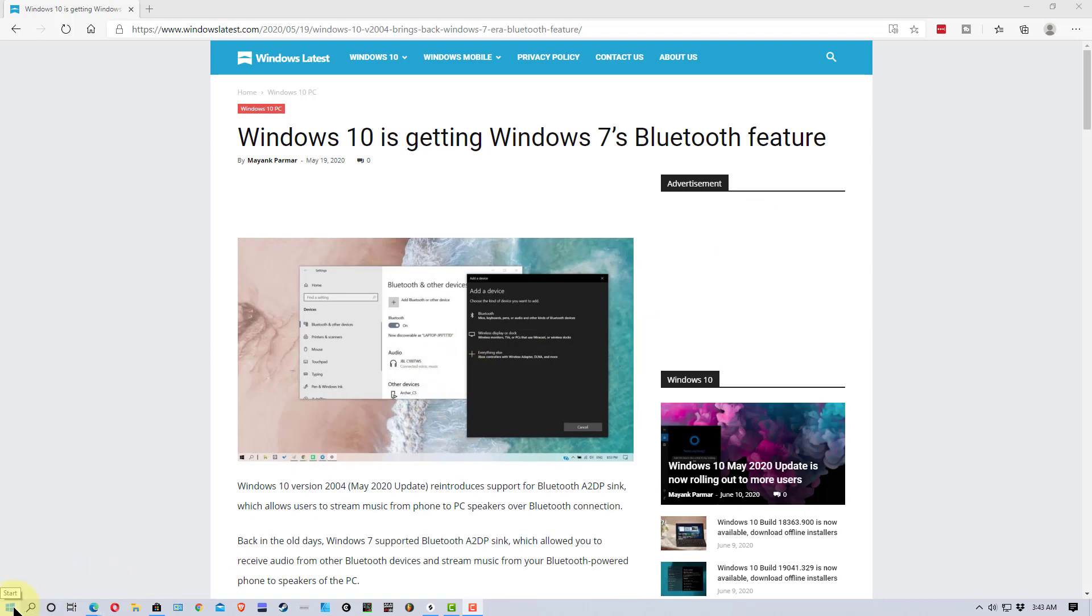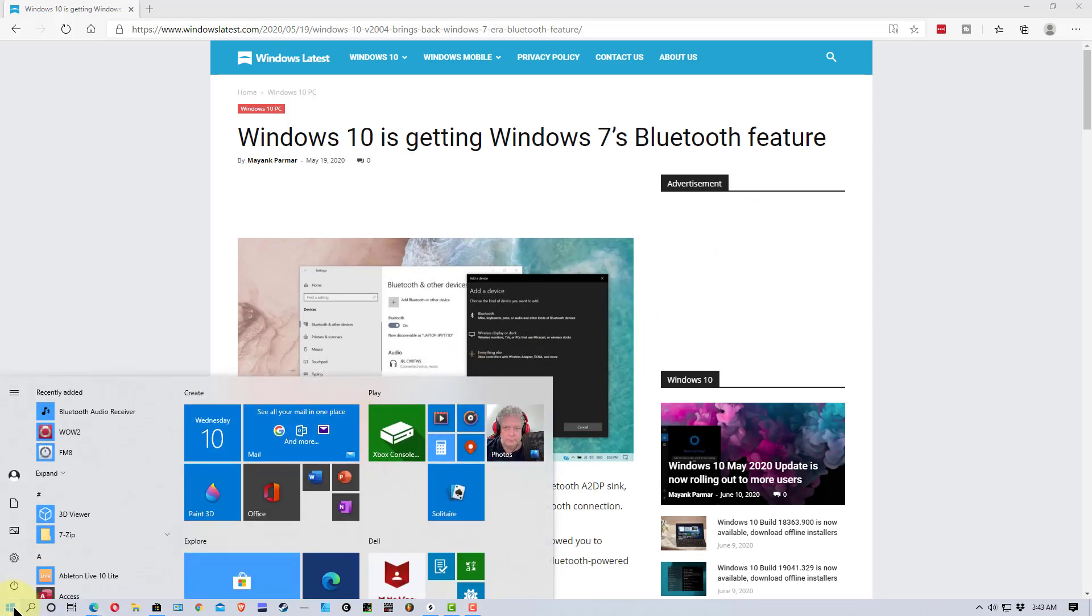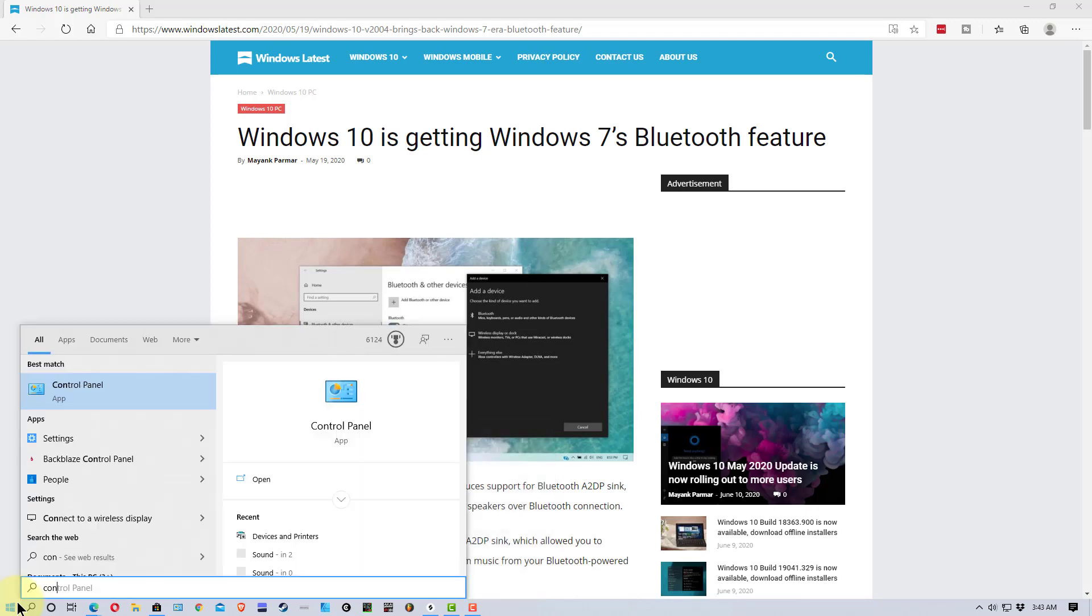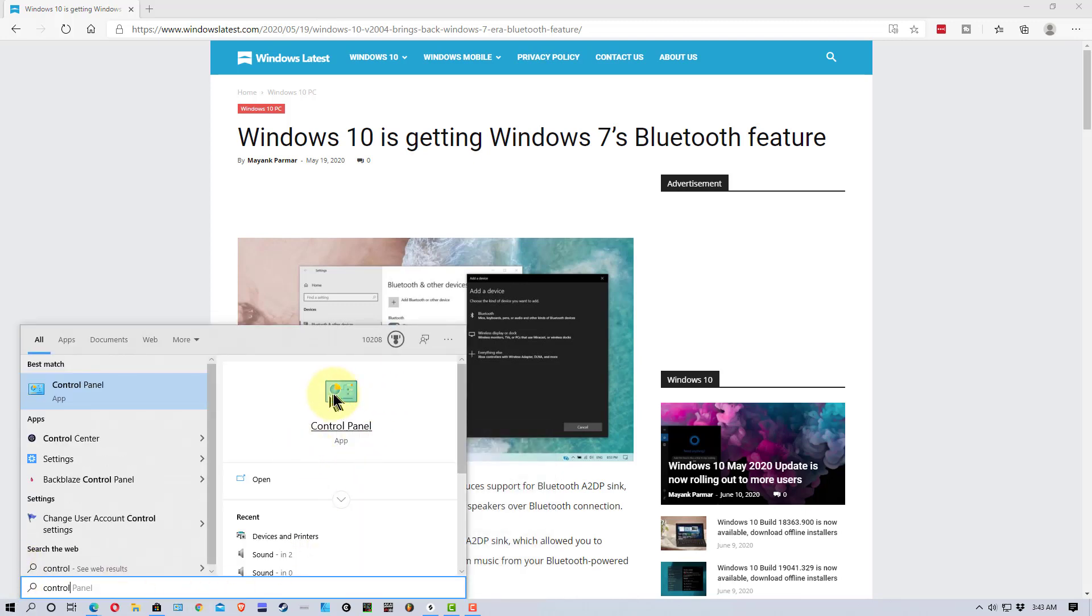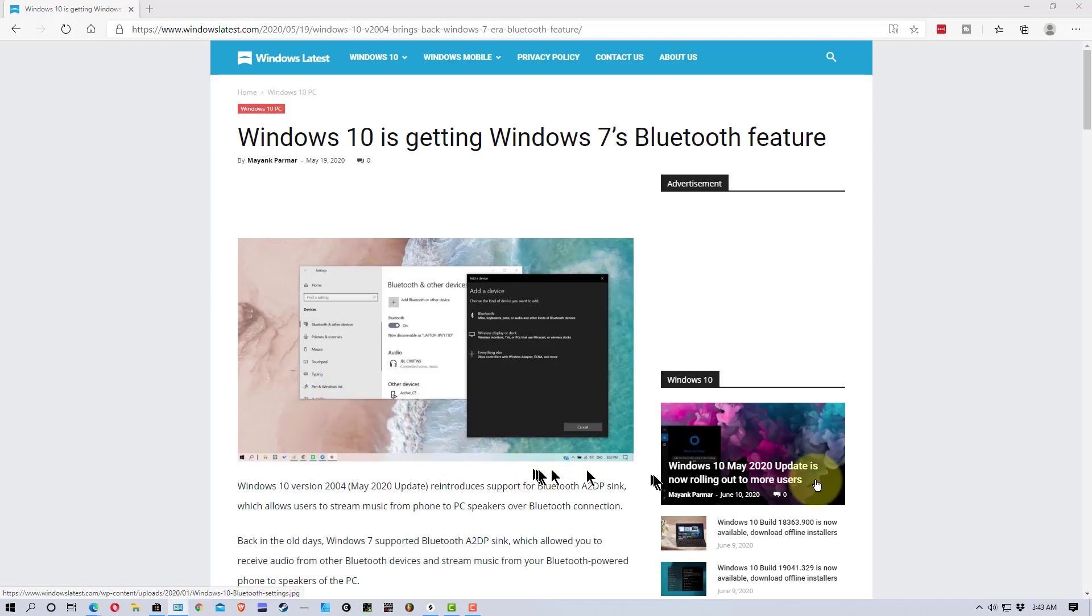So, what I'm going to do is I'm going to go down to the window here. I'm going to type Control Panel. You can also do this through settings, but it's easier through the Control Panel.